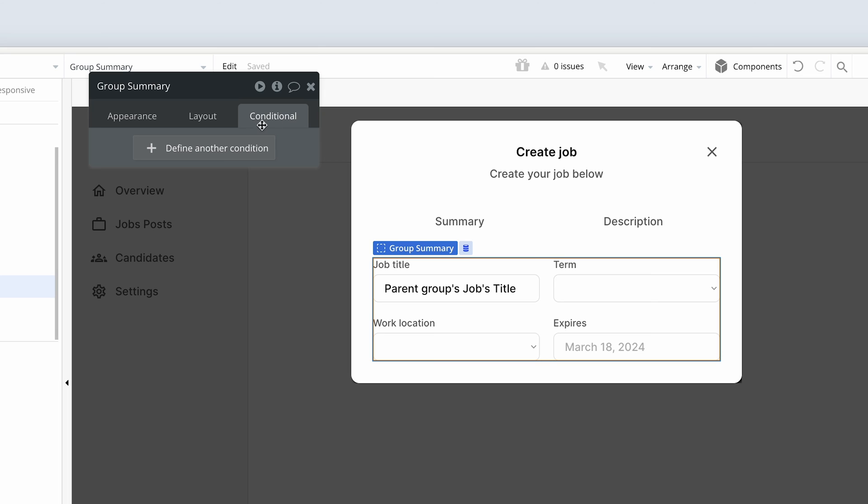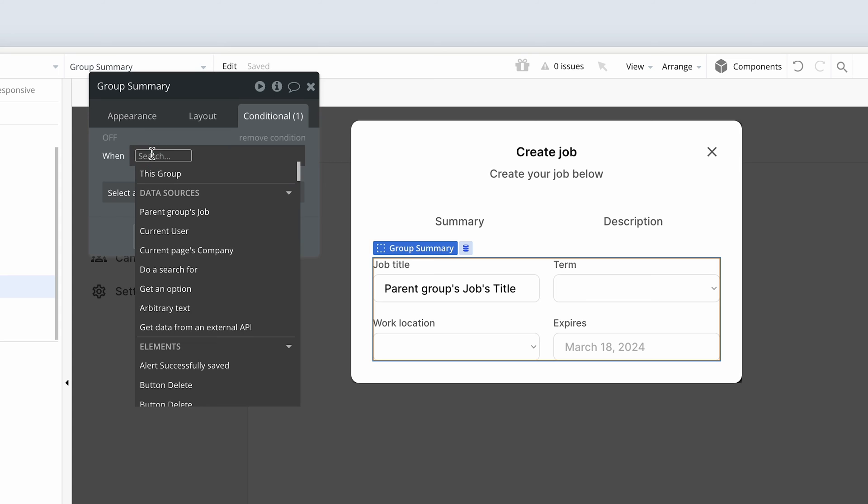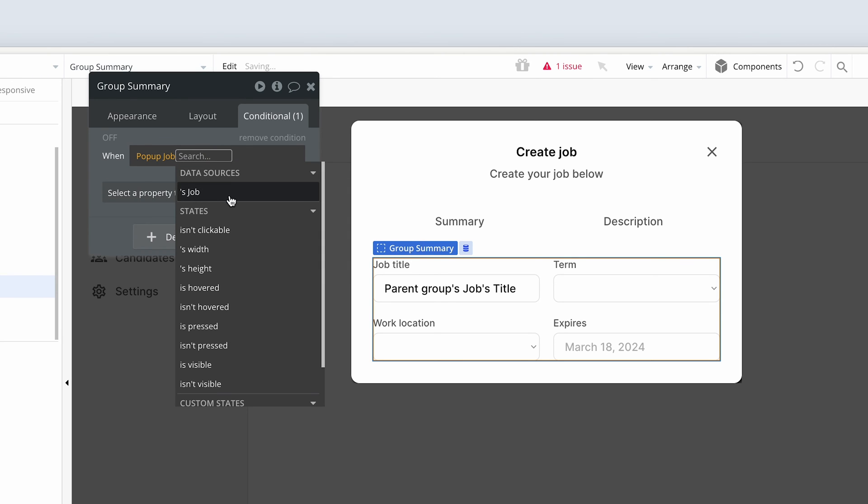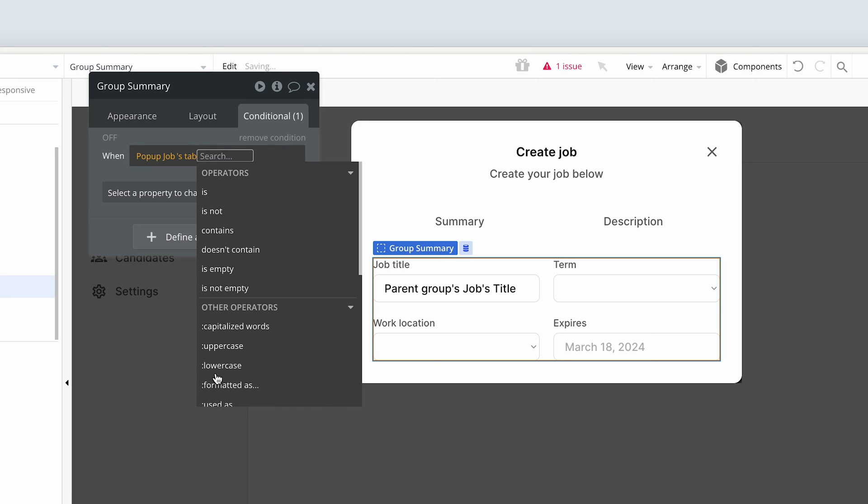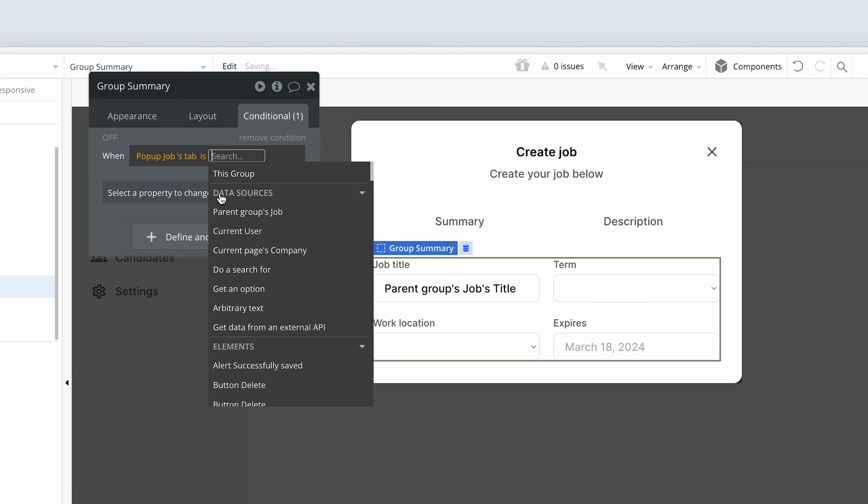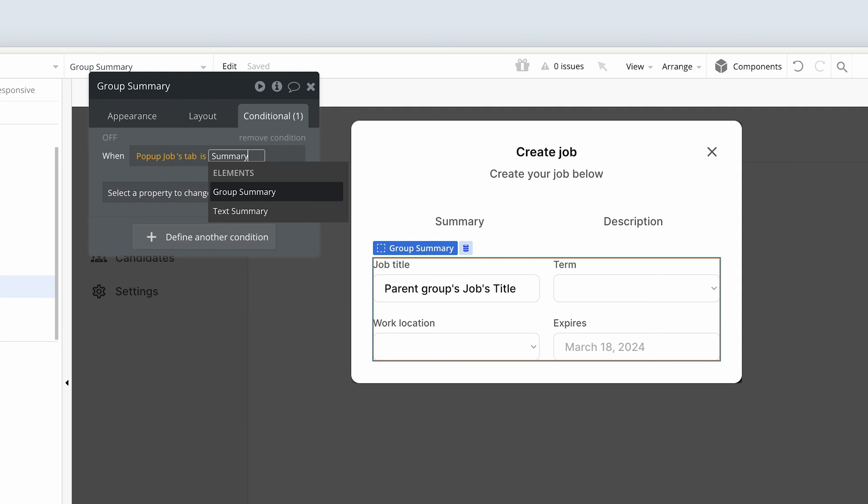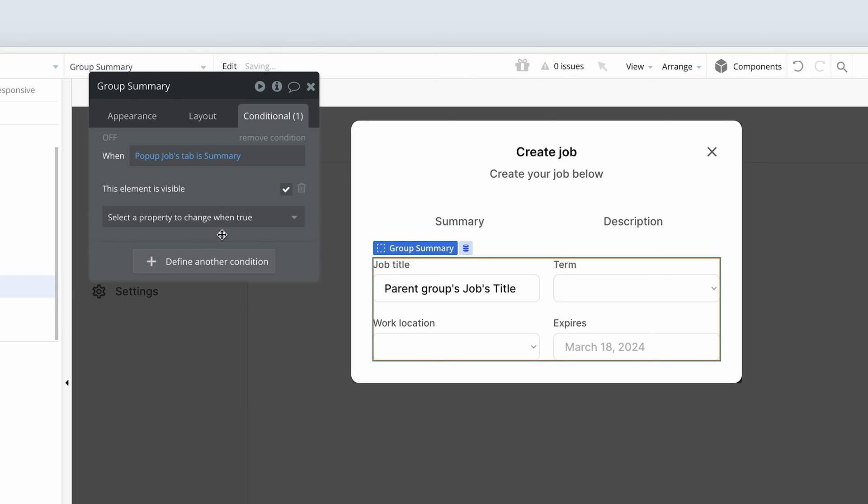And on the conditionals tab, we're going to say that you can only see it when the pop-up state is summary. So pop-up, pop-up job, scroll down to the bottom, find tab, which is its state. Select is, the first option, and then just type summary. That's when it's visible with the check.